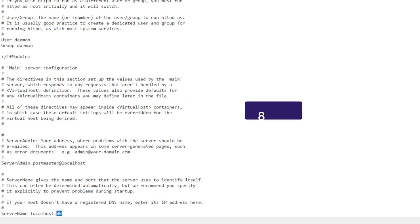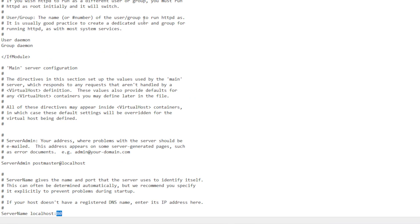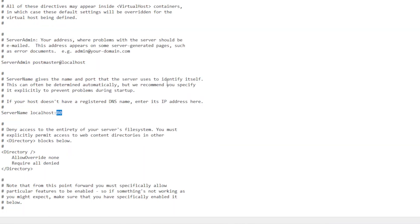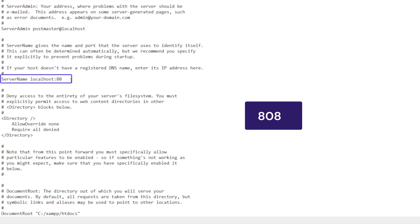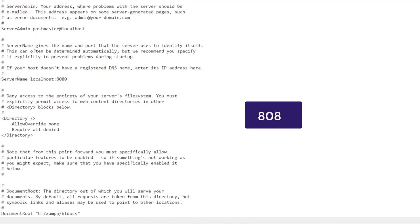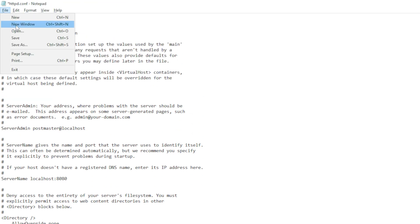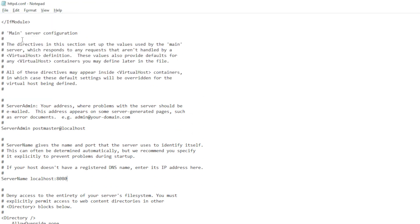Next, find the server name localhost line and update the port to 8080 as well. You can now save and close the file.